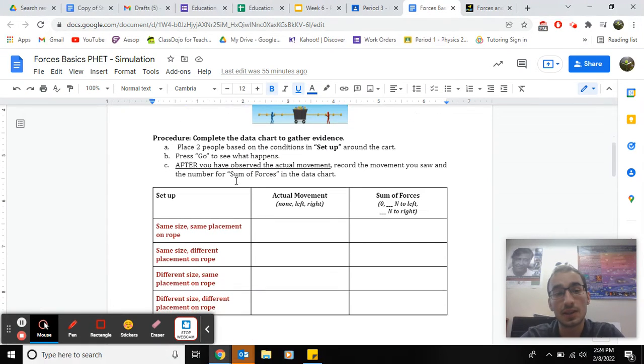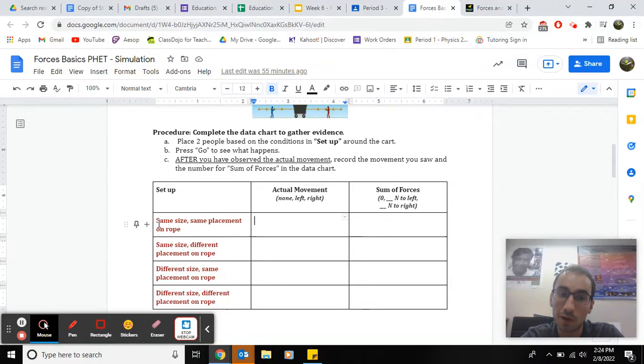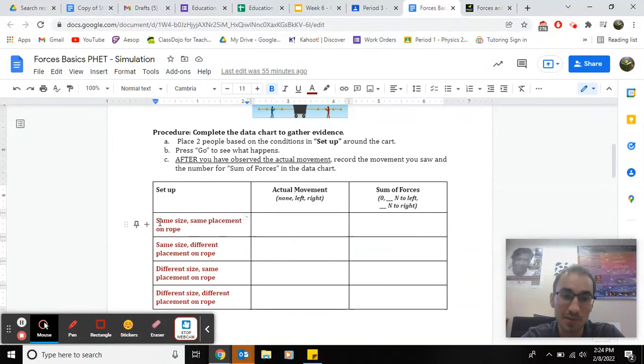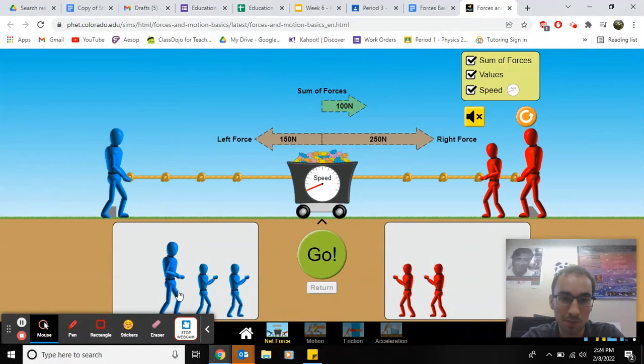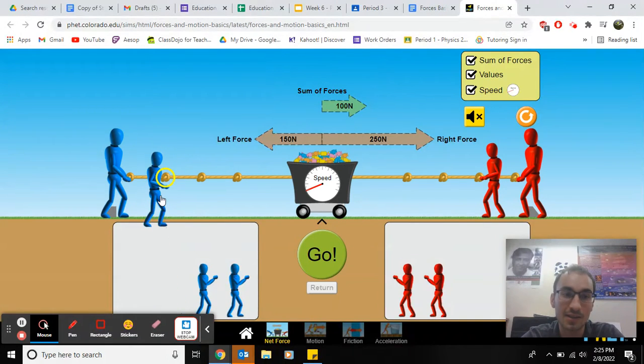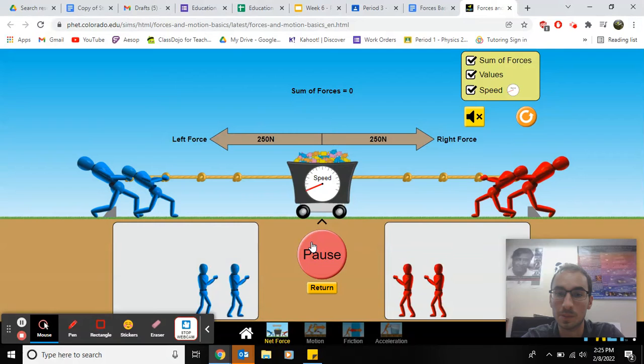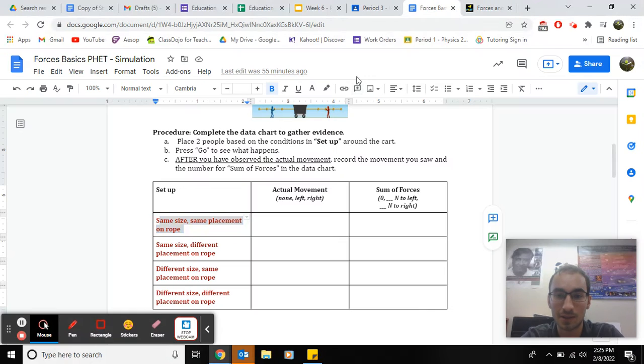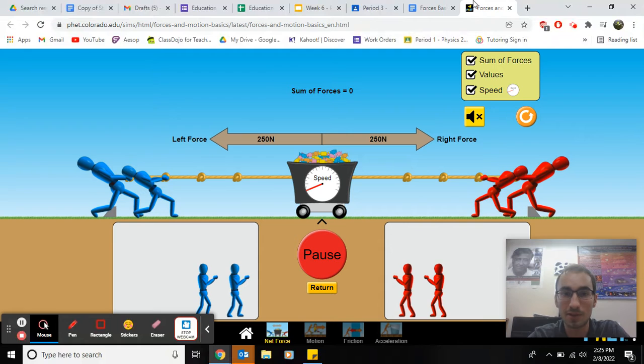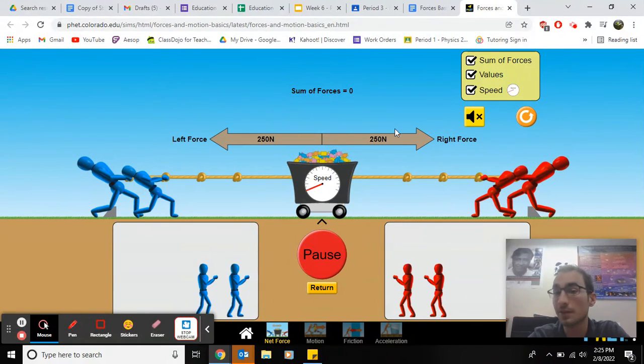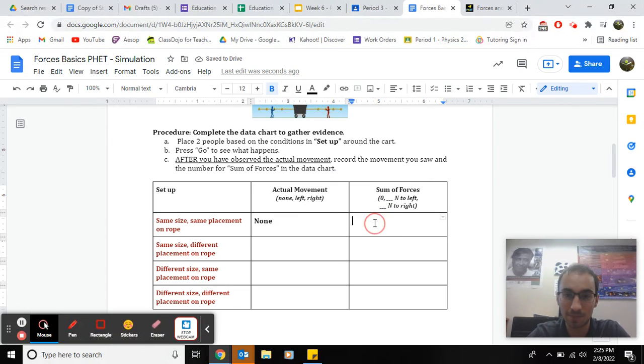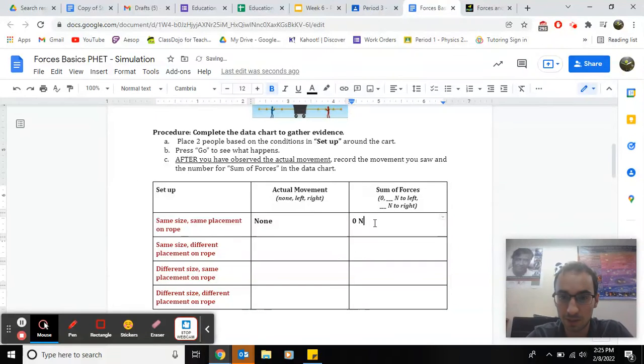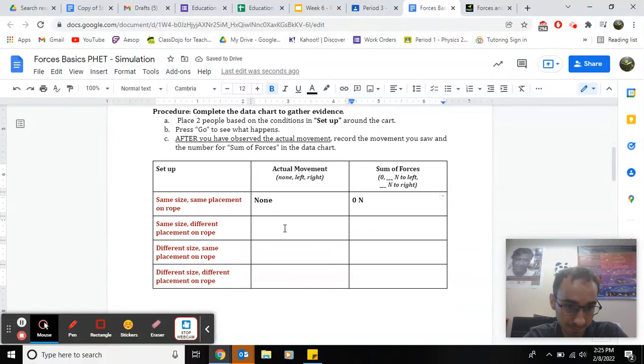Here's how the second question works. Basically, what you do is you follow the prompt. So this one's the same size, same placement on rope, and you hit return. So let's get people the same size, same place on rope. Boom. And then see what happens. For example, this one, actual movement, they don't move. The sum of the forces is zero. 250 to the left, 250 to the right, they cancel out.